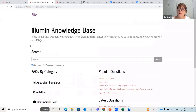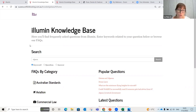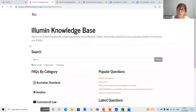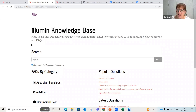The knowledge base lets you control and organize the information that appears, empowering your users to find the information they need themselves.